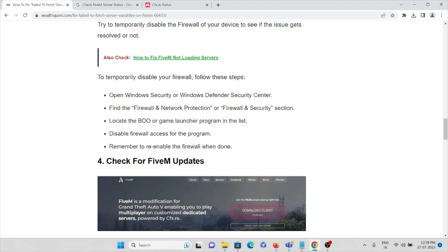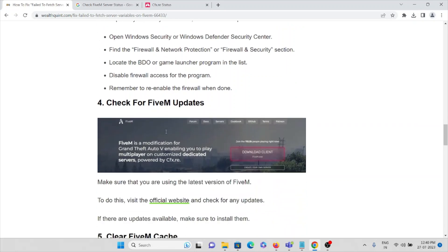Open Windows Security or Windows Defender Security Center. Find the Firewall and Network Protection or Firewall and Security section. Then locate the FiveM or game launcher program in the list. Disable the firewall access for the program. Remember to re-enable the firewall when it's done.